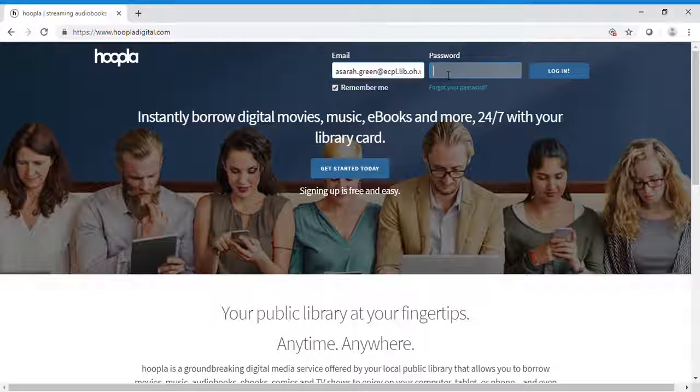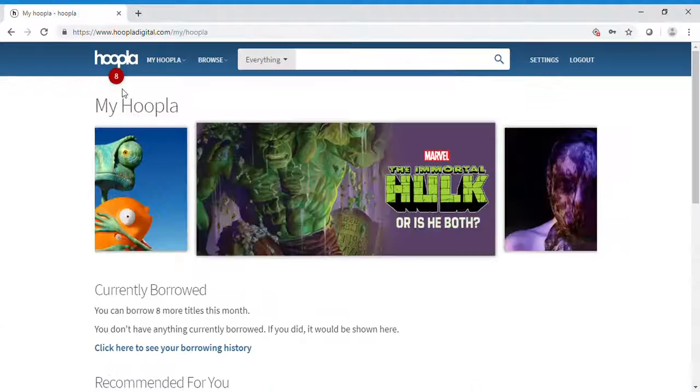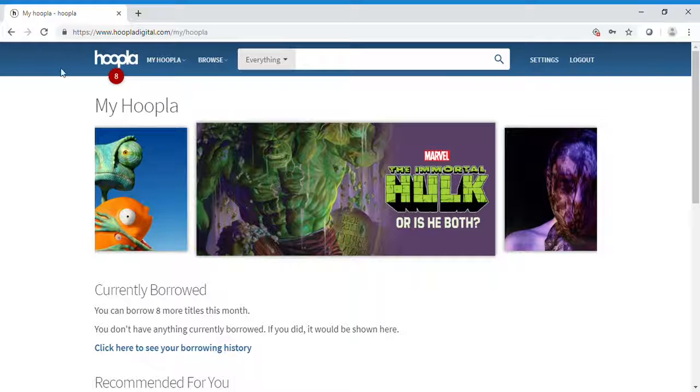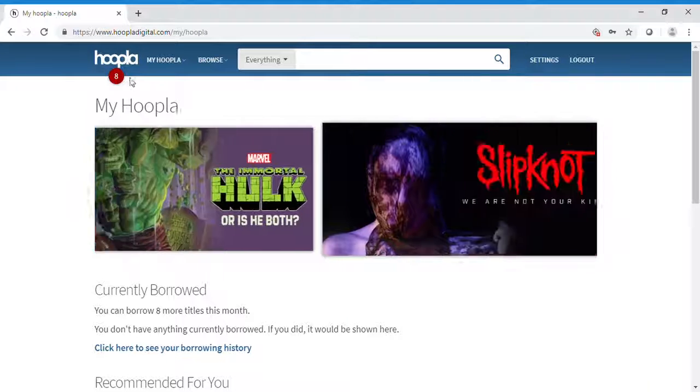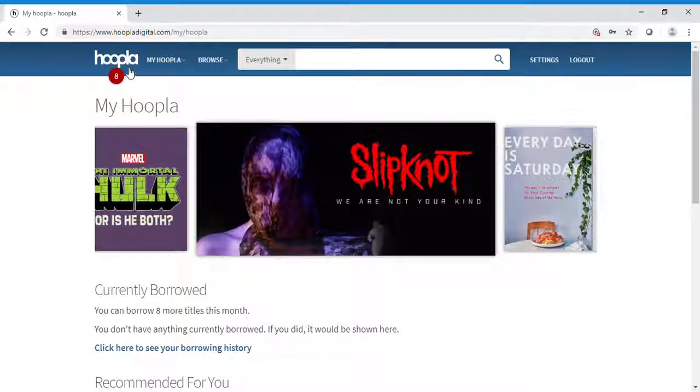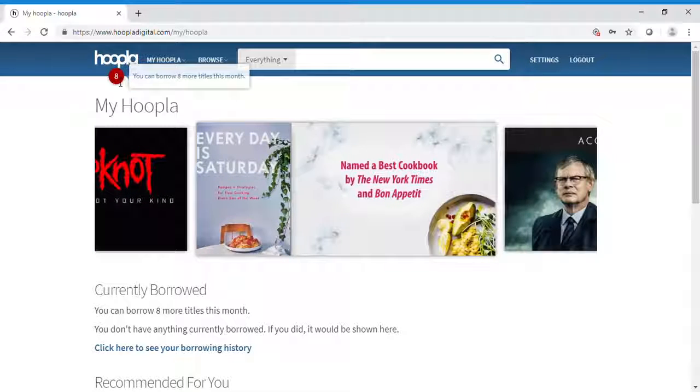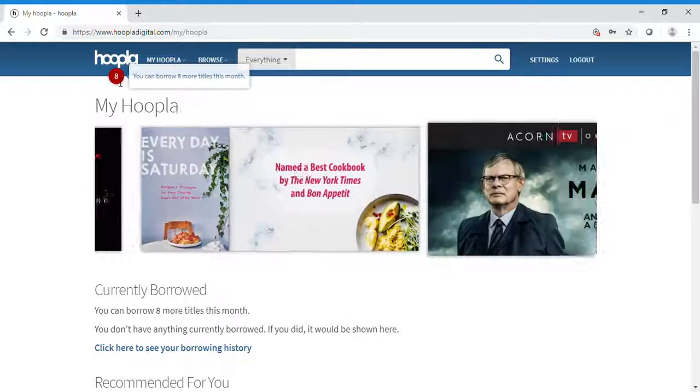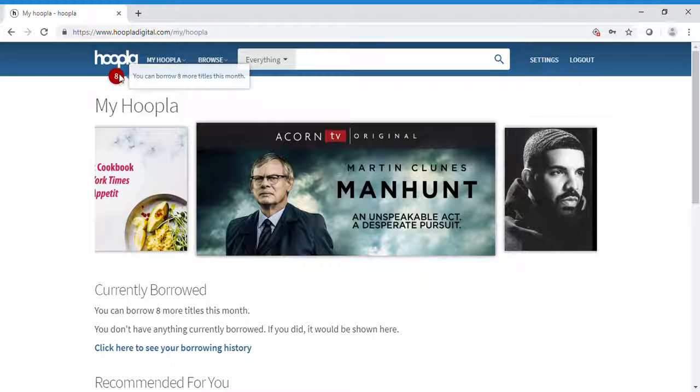Log in with your email and password. Each month, Hoopla allows users to borrow ten titles. I have already borrowed two, so now I have eight more titles that I can borrow this month.